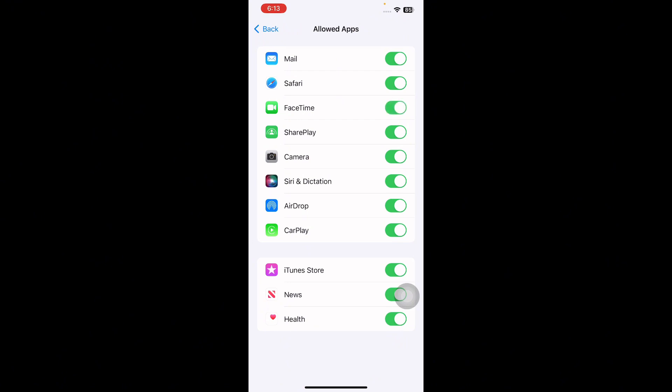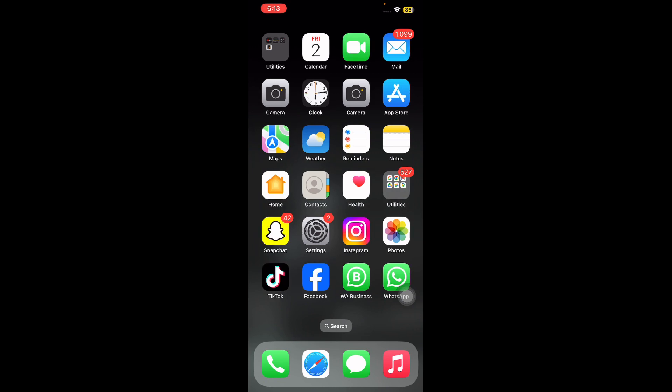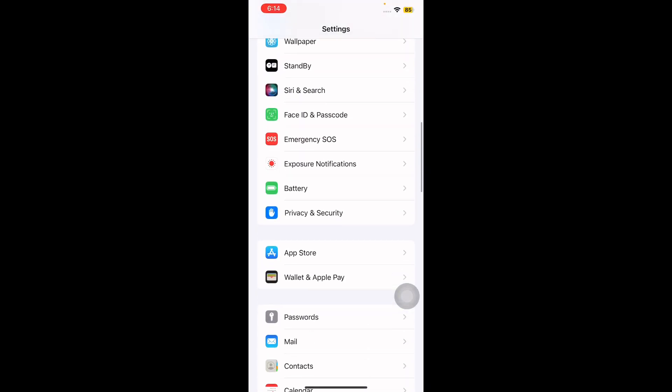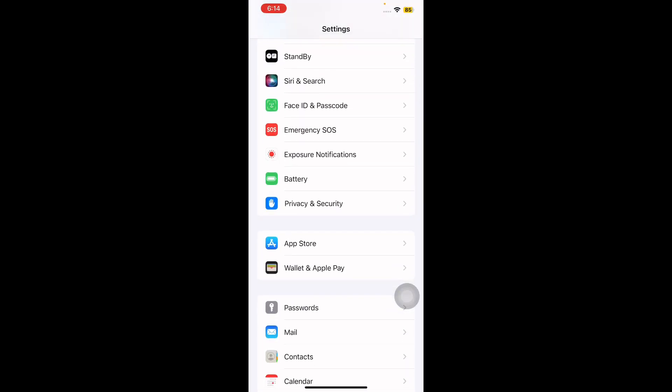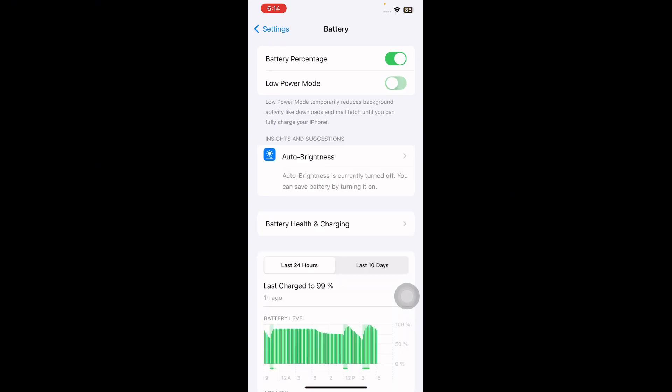The next step is turn off low power mode if it's on, as this is a common cause with video call not working issues. For this, go to Settings, scroll down and go to Battery, then tap on Low Power Mode toggle button to turn it off and you are done.